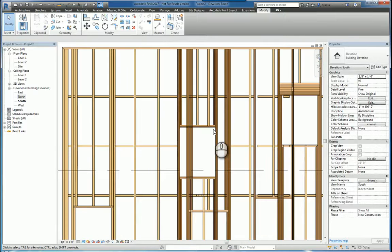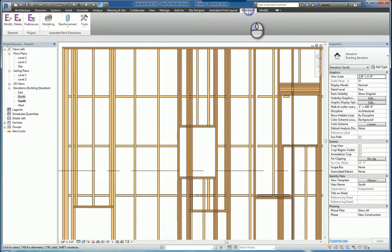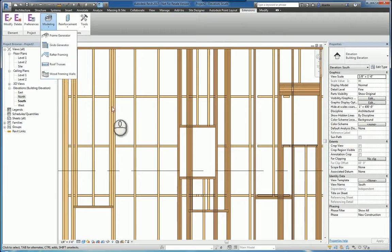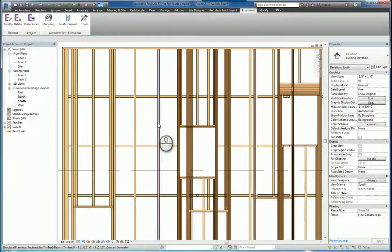And that's it. That is the Extensions Modeling Wood Framing Walls command. Thank you very much for watching.